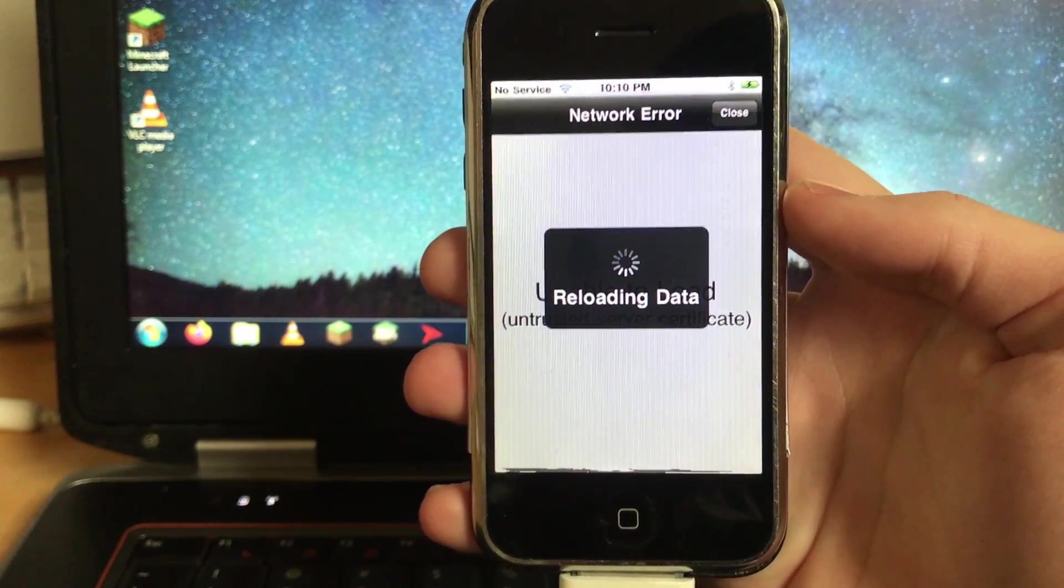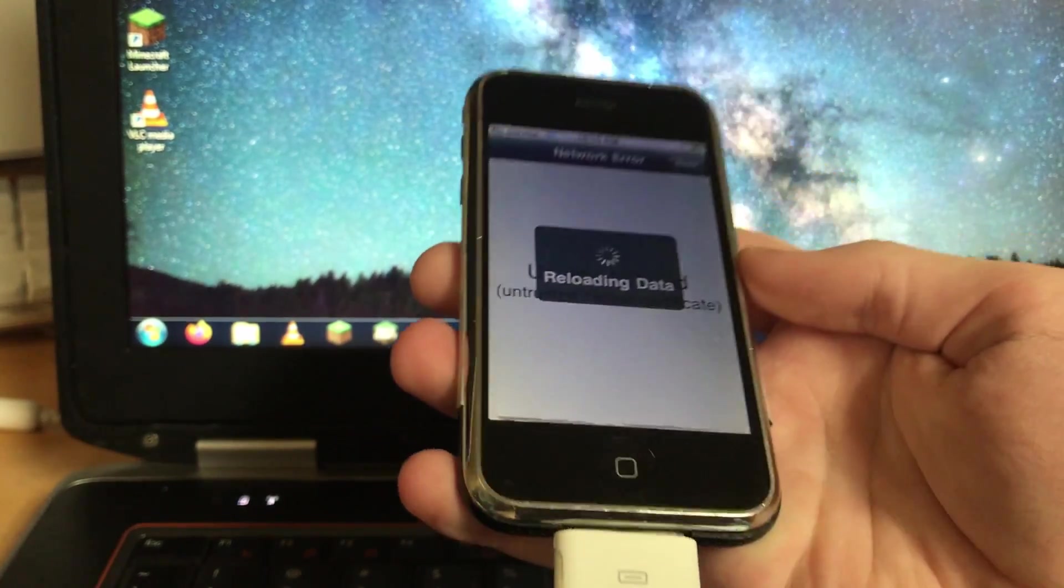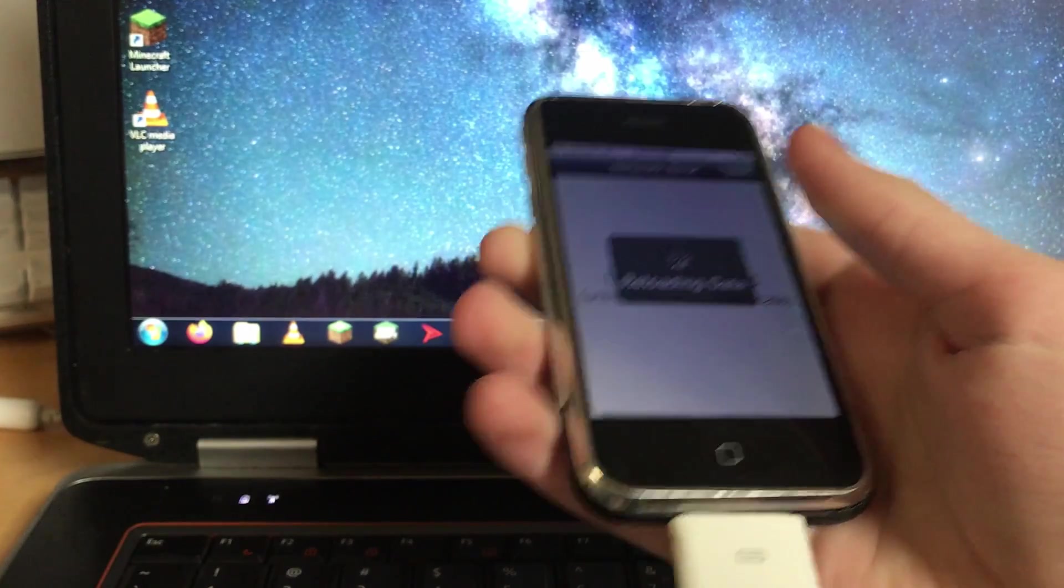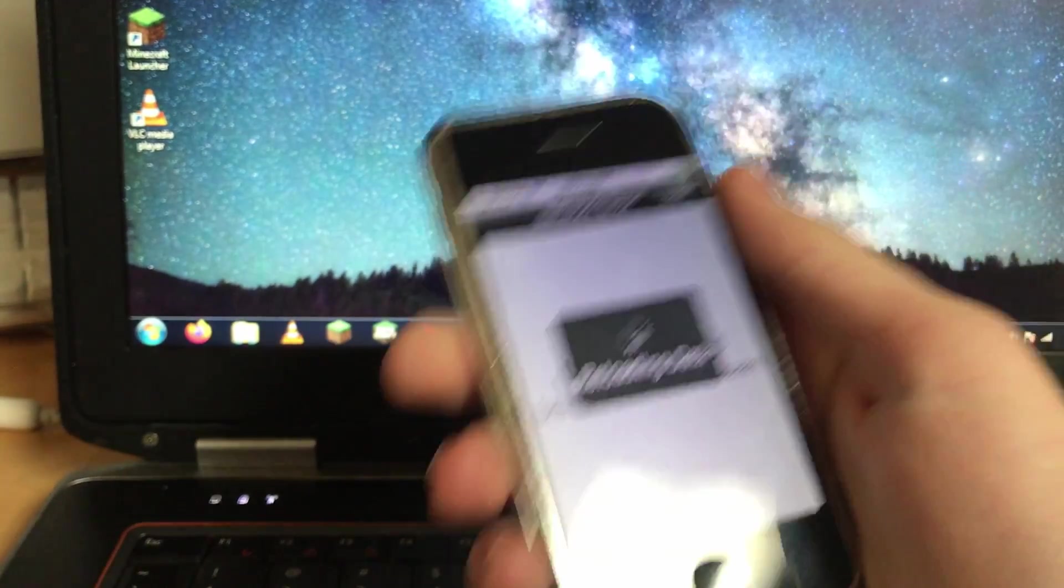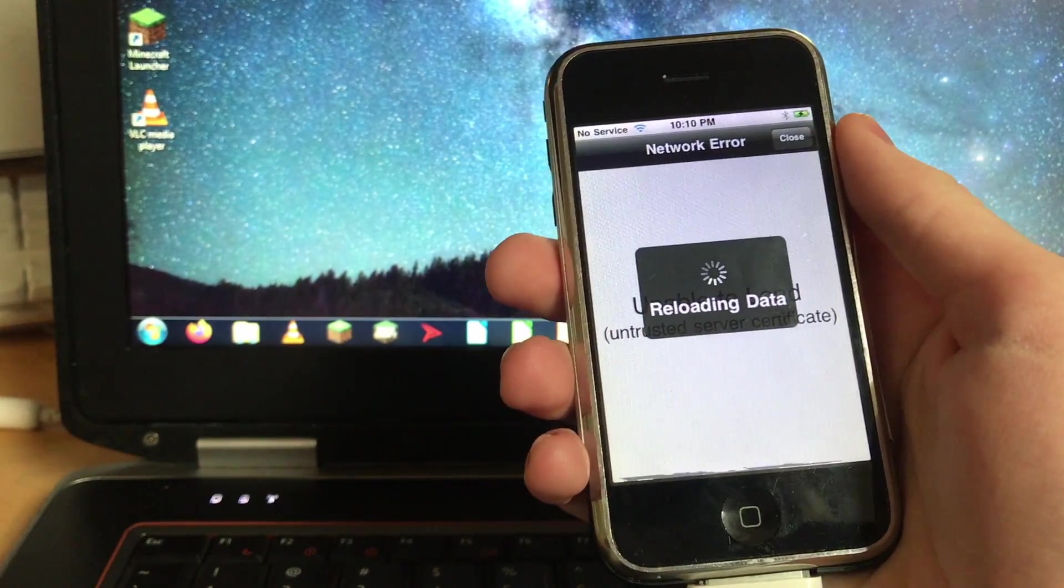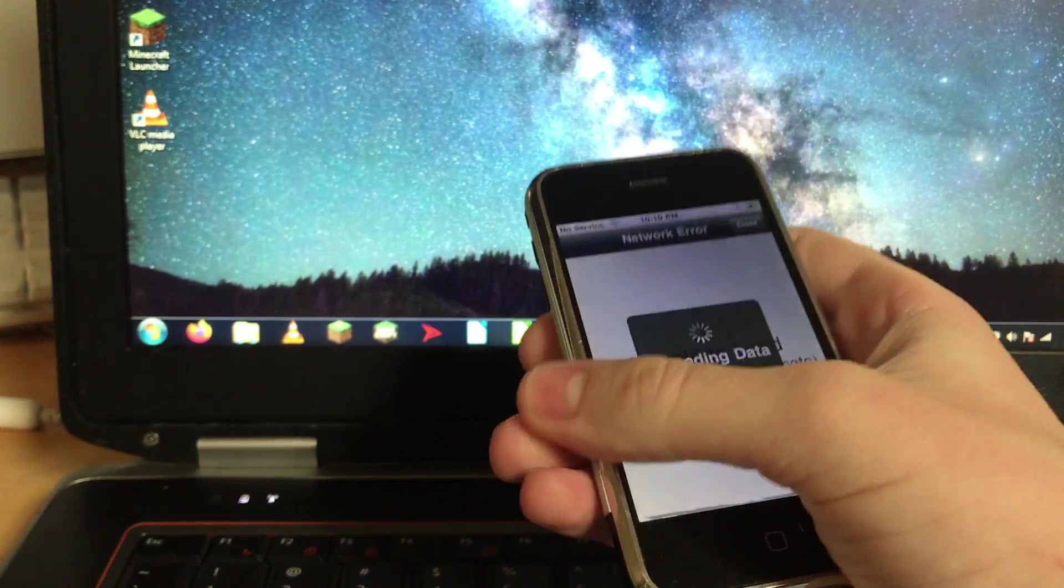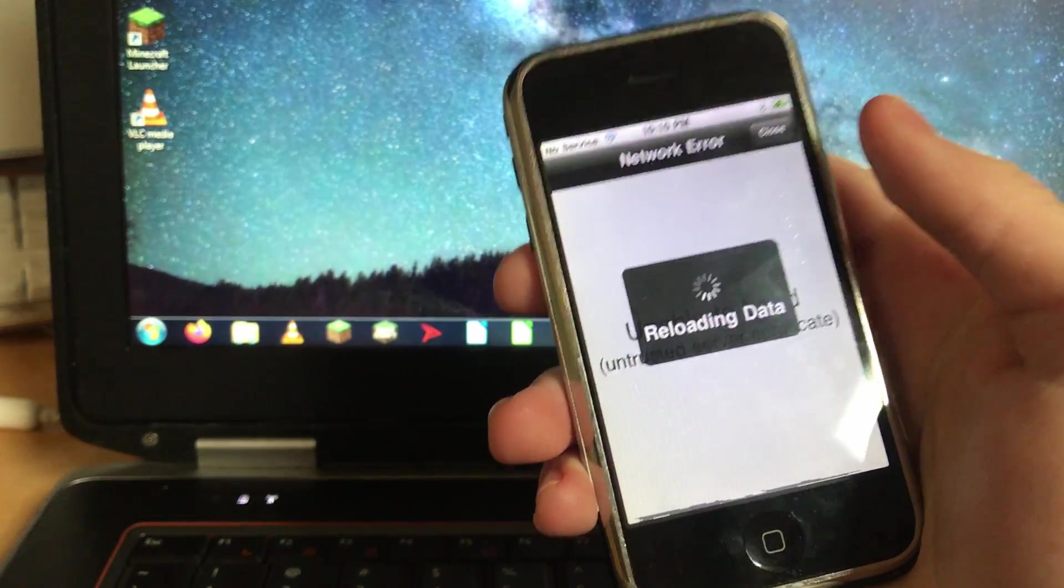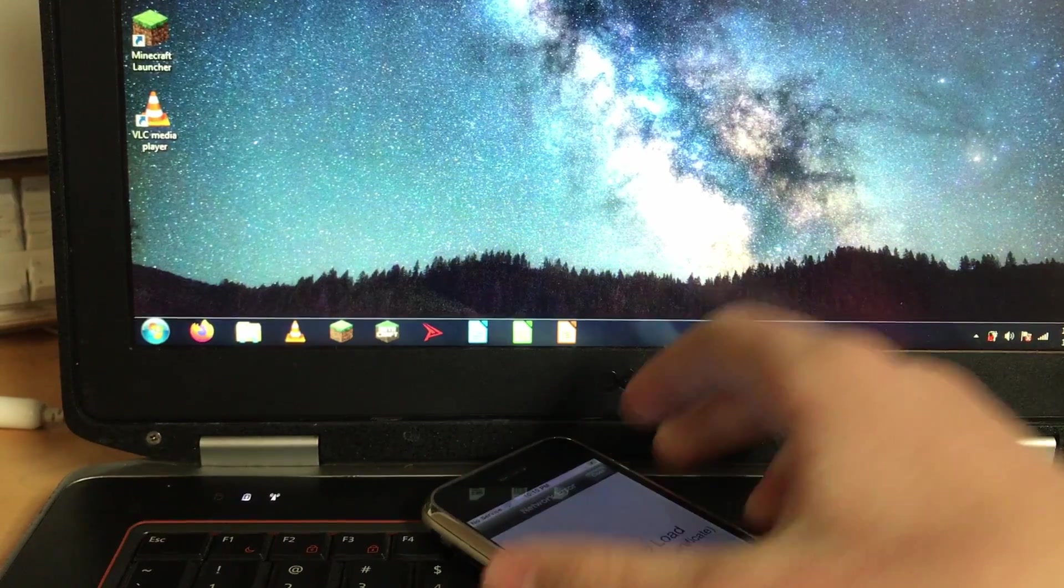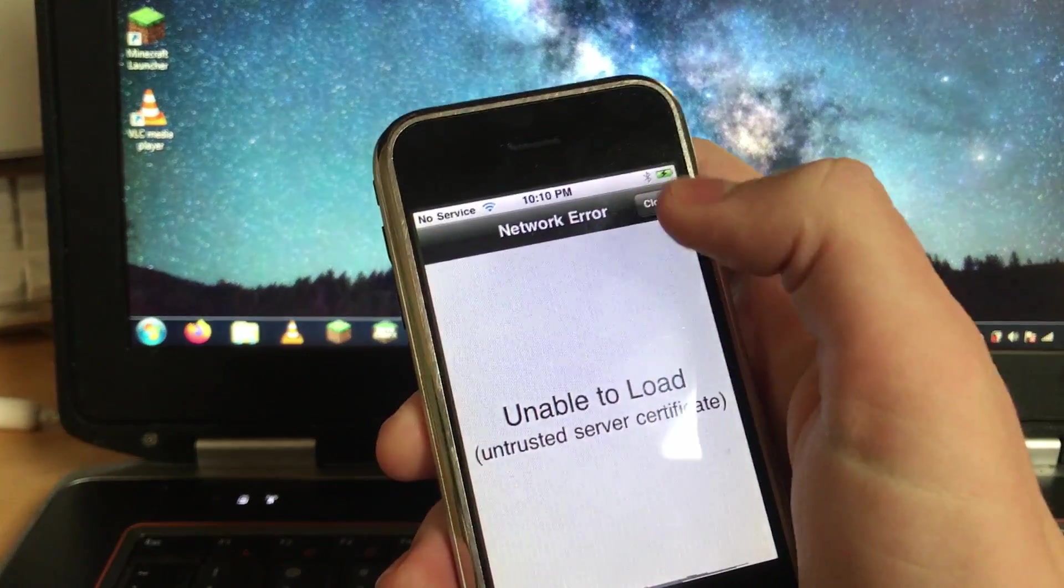Luckily, a developer who has made a lot of tweaks for old iDevices like this iPhone has made a tweak that fixes this so that you can still access Cydia. So I'm gonna go ahead and demo how to do that and get it installed right now.